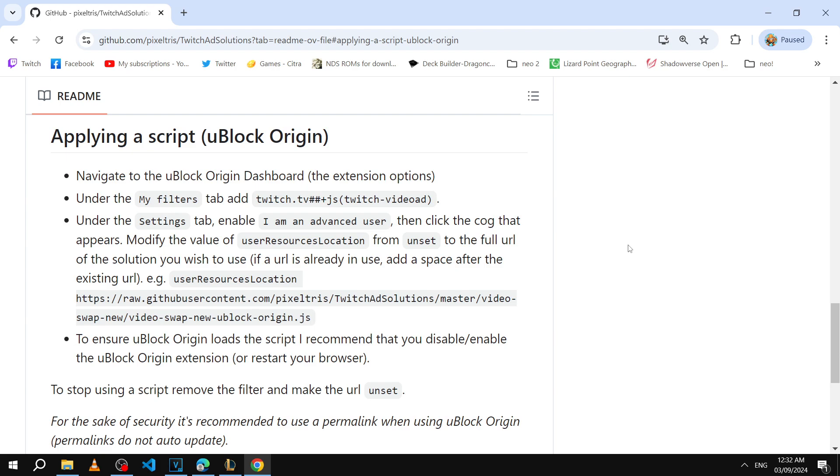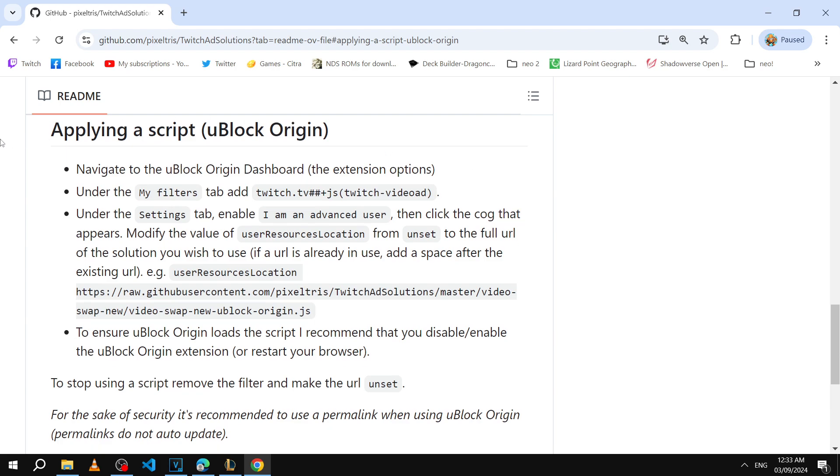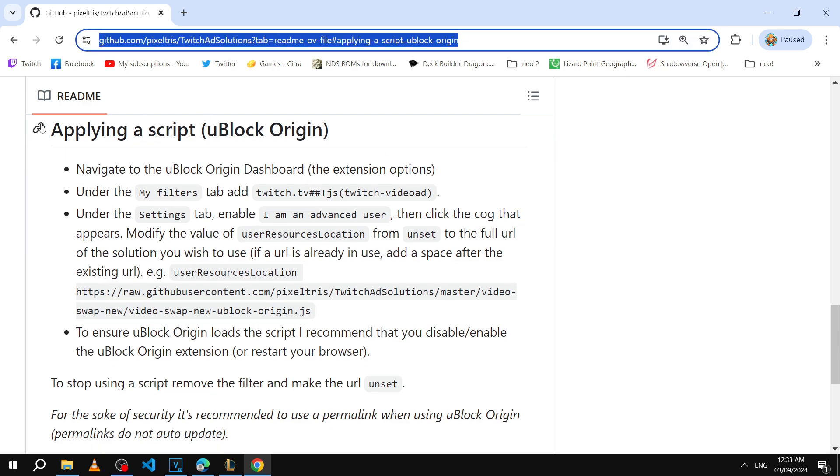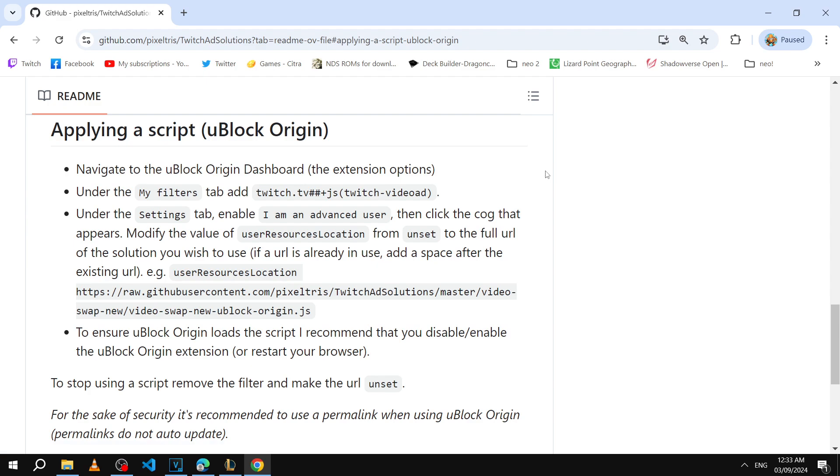September 2024, how to block ads on Twitch. I'll leave this link in the description and it basically just takes you here. What this is is a text guide on how to block ads on Twitch.